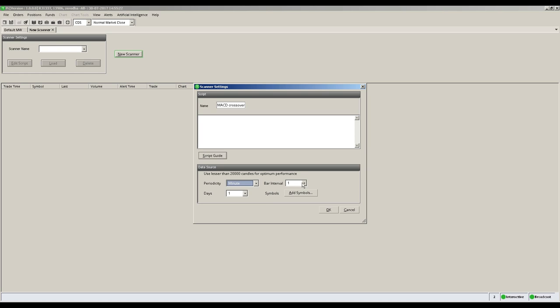The bar interval menu defines the time frame of screening candle. Here we use 5 minute candles.